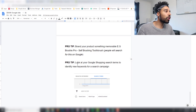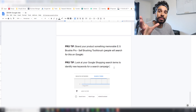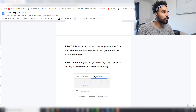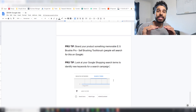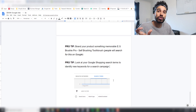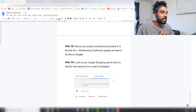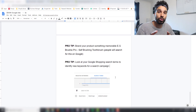Pro tip two: look at your Google Shopping search terms report to identify new keywords for a search campaign. When you're spending on a Google Shopping campaign, dip into the search terms section — it gives you a list of what people are searching for when your ads are triggered. If any of those search terms are generating sales, use them as exact match or phrase match keywords inside a search campaign to start making more money.